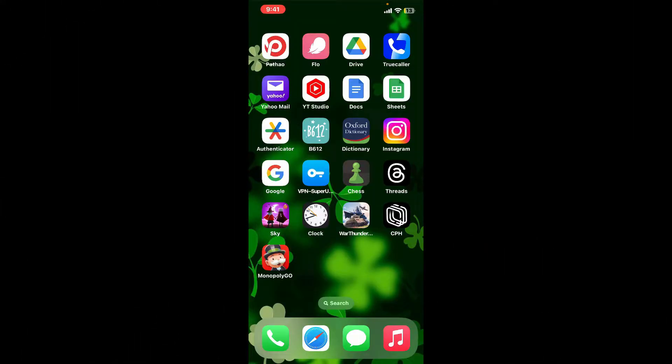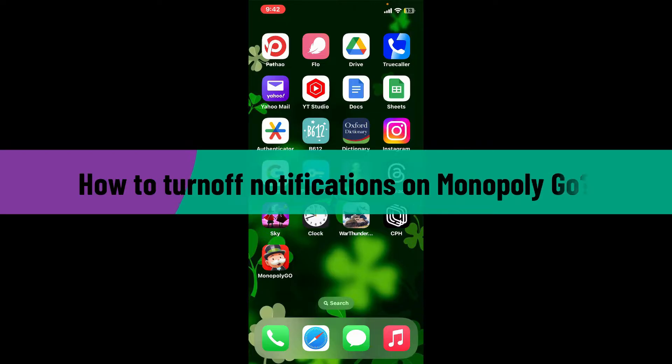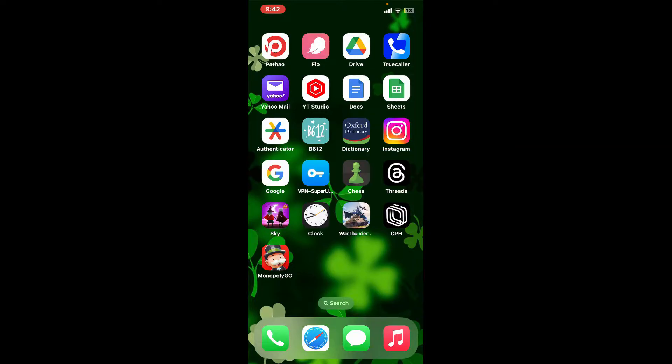Hi everyone, welcome back to another video from Webtech Tutorial. In today's episode, I'm going to show you how to turn off notifications on Monopoly Go. So without further ado, let's go ahead and get started.